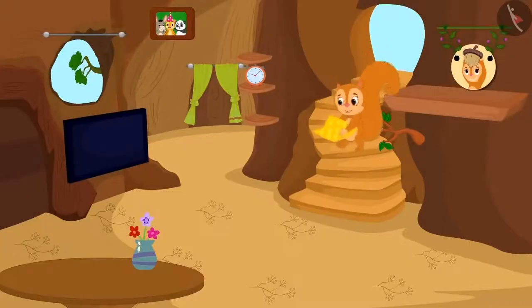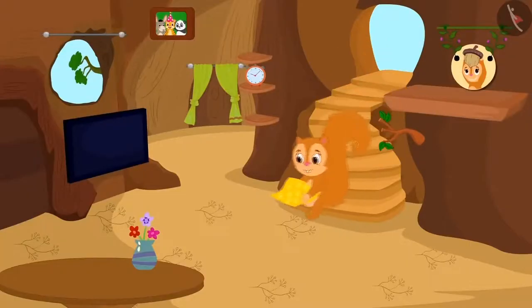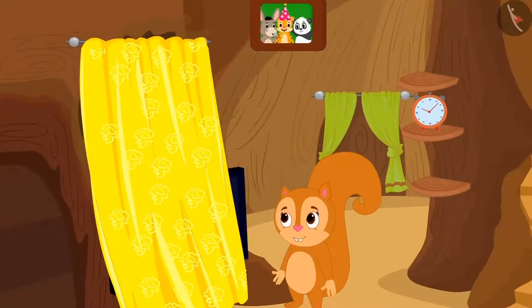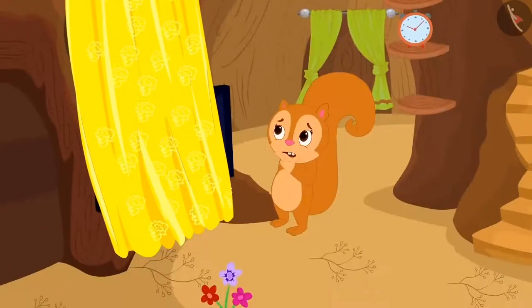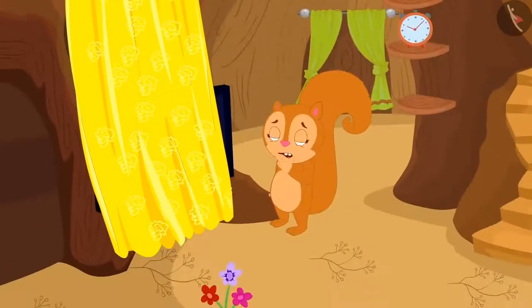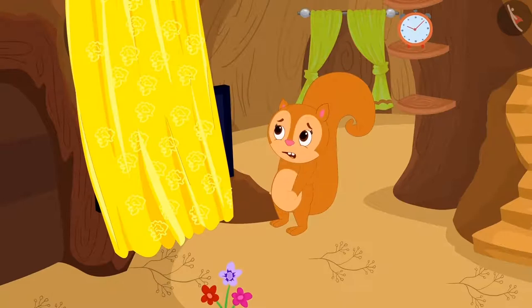Chanda returned home and quickly hung the cloth on the window. But what was this? Chanda's window curtain was touching the floor. Poor Chanda became really sad.